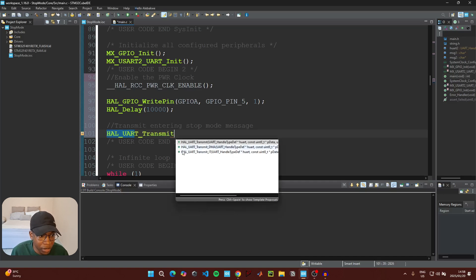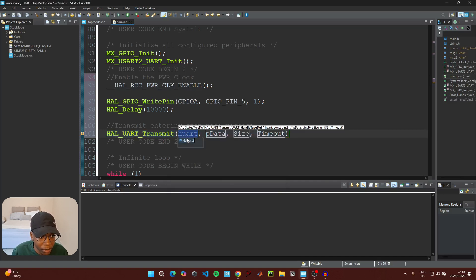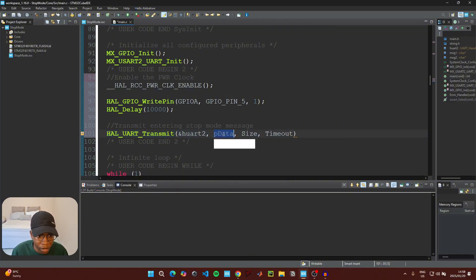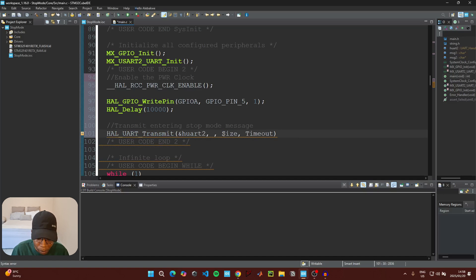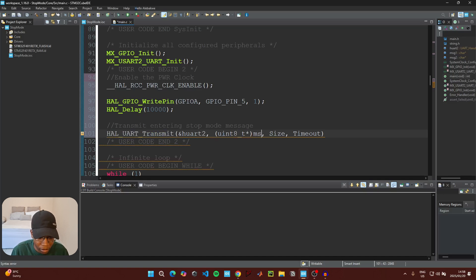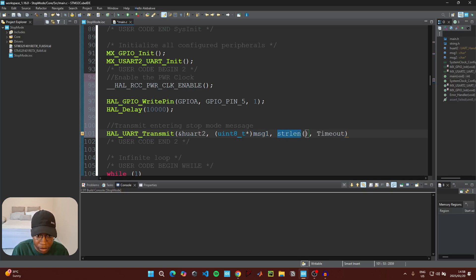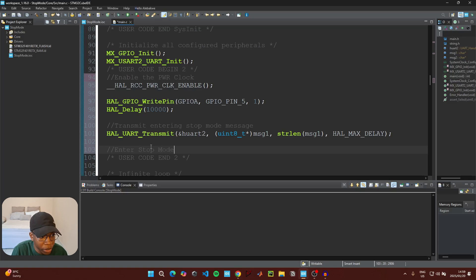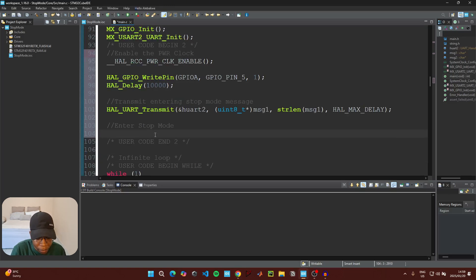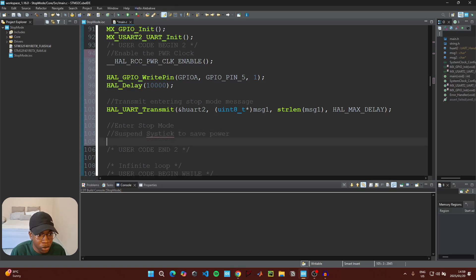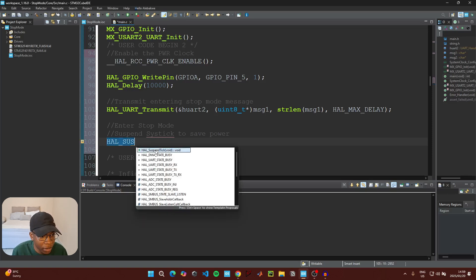Transmit the 'entering stop mode' message using HAL_UART_Transmit with USART2, casting message1 as uint8_t, using strlen(message1) for the size, and HAL_MAX_DELAY for the timeout. Then, before entering stop mode, suspend the SysTick timer to save power by calling HAL_SuspendTick().